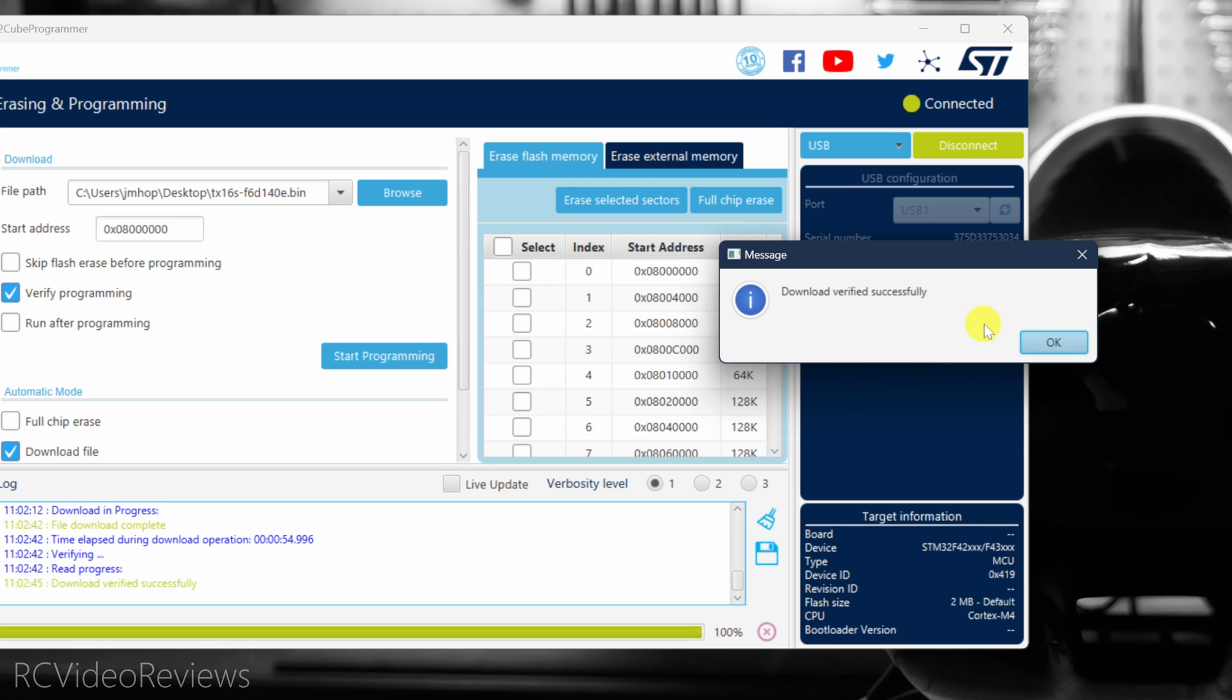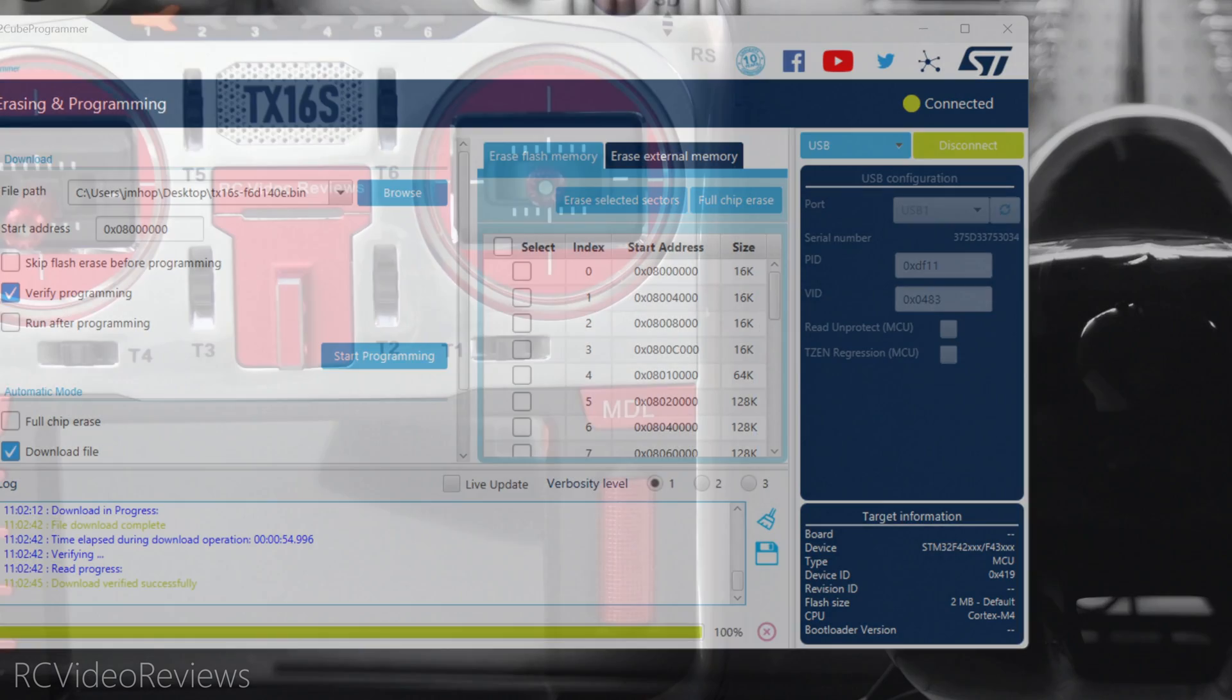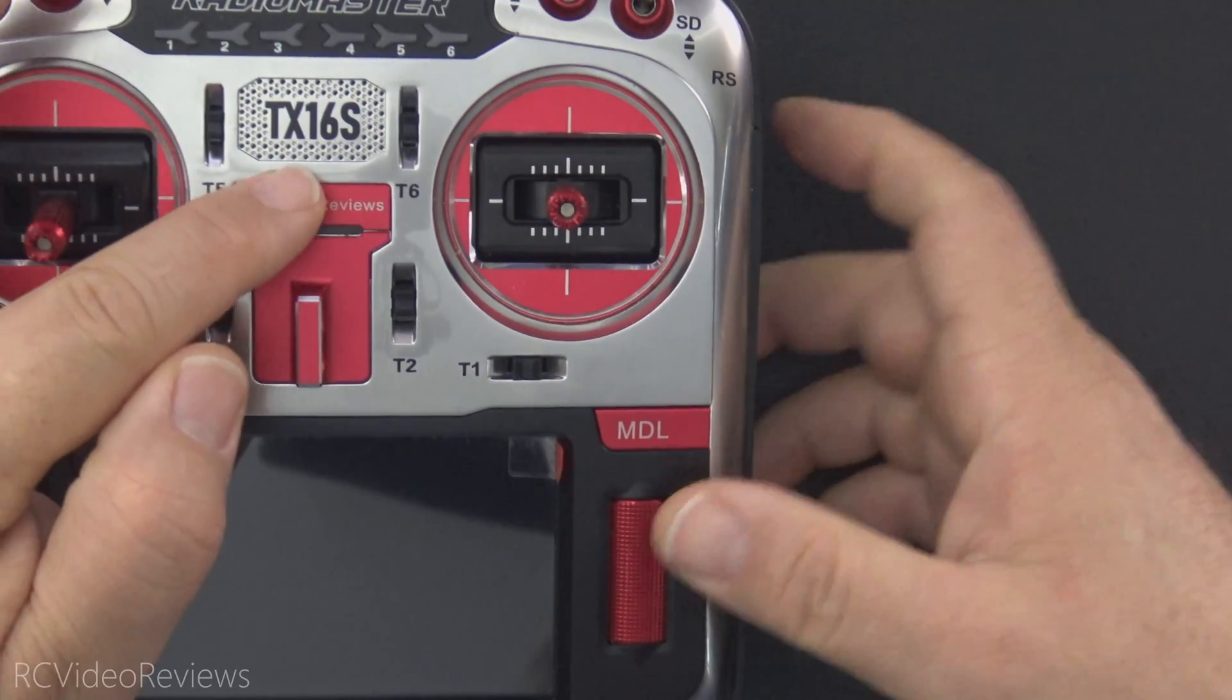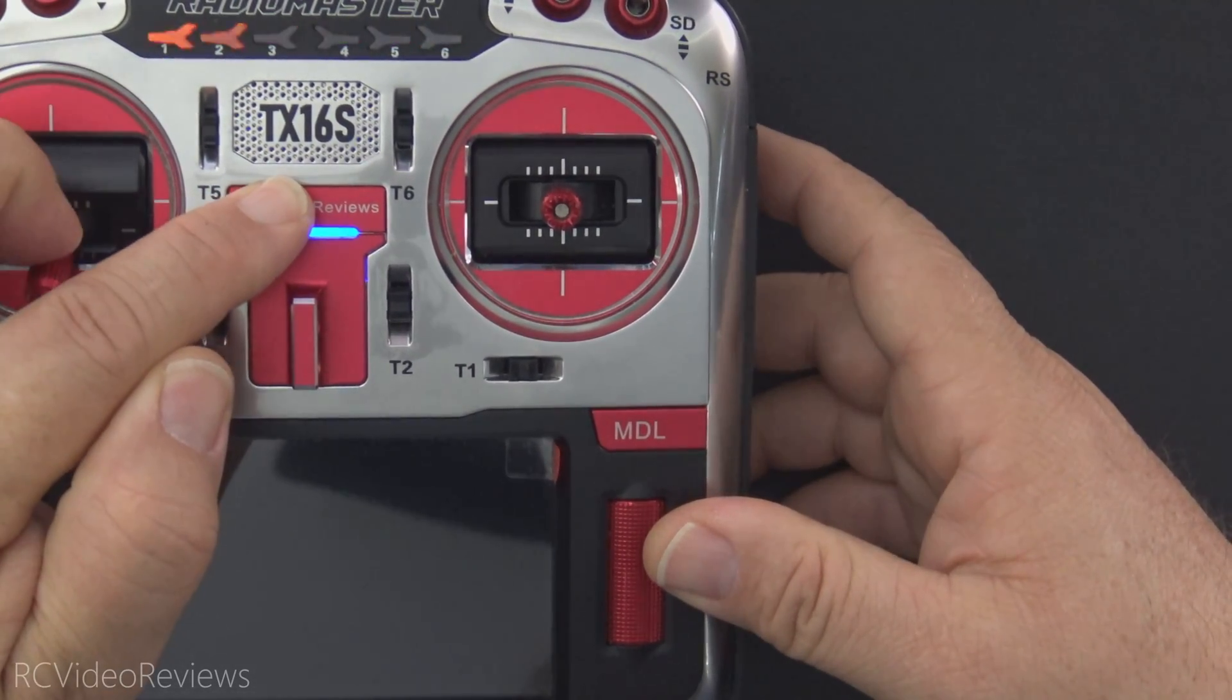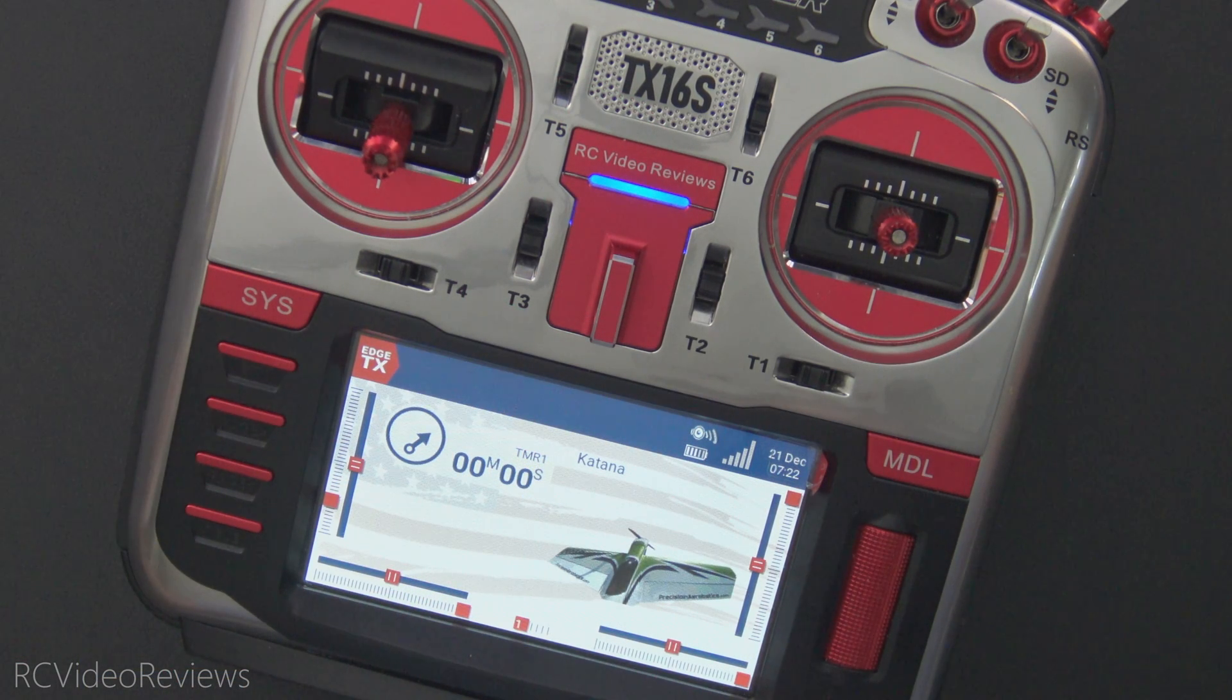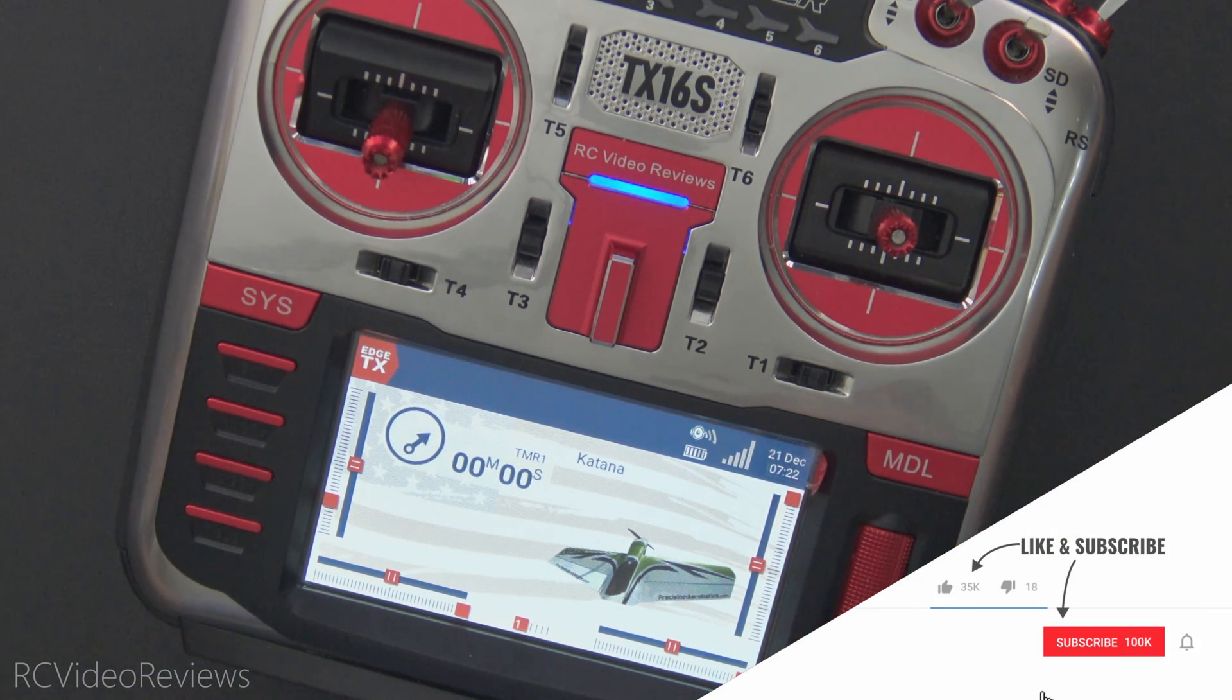Awesome. Download verified successfully. File download complete. We can go back to the radio now. Disconnect the USB from the top. Turn the radio on, and we should be greeted with Edge TX up and running, back in business. I hope you never find yourself in a position where you have to recover a bricked radio, but if you do, now you know it can be done.